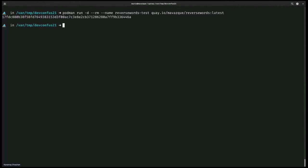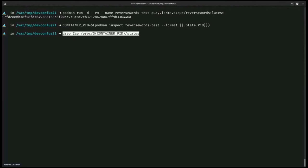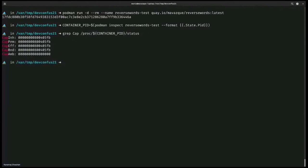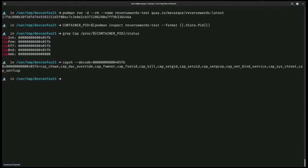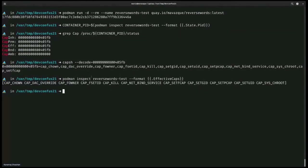Now we have the container running. We can get the container PID using the Podman inspect command, and we can always get capabilities from the proc filesystem. If we query the cap entries in /proc/[PID]/status, we will get the different thread capability sets: inheritable, permitted, effective, bounding, and ambient. This returns the capability sets in hex format, and we can use a tool named capsh to decode them. Decoding the effective set, we can see this thread has capabilities including chown, DAC override, fowner, et cetera. When using Podman, we can also use podman inspect to get the effective caps — same output.